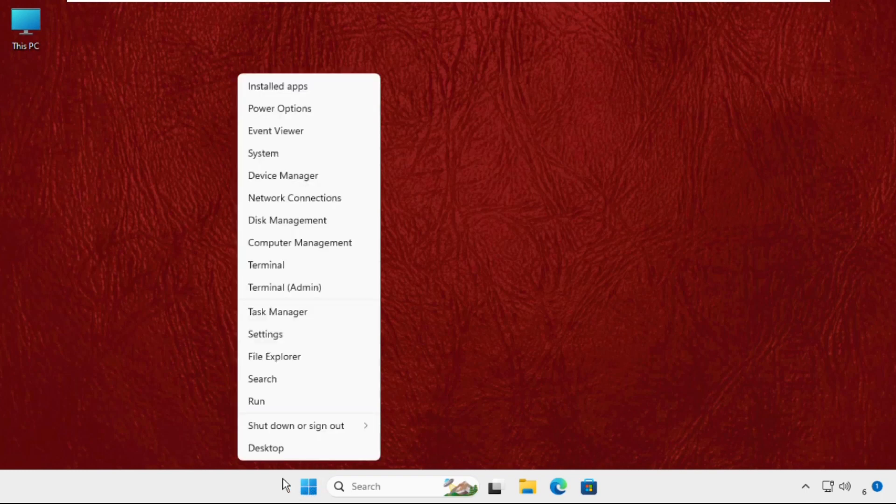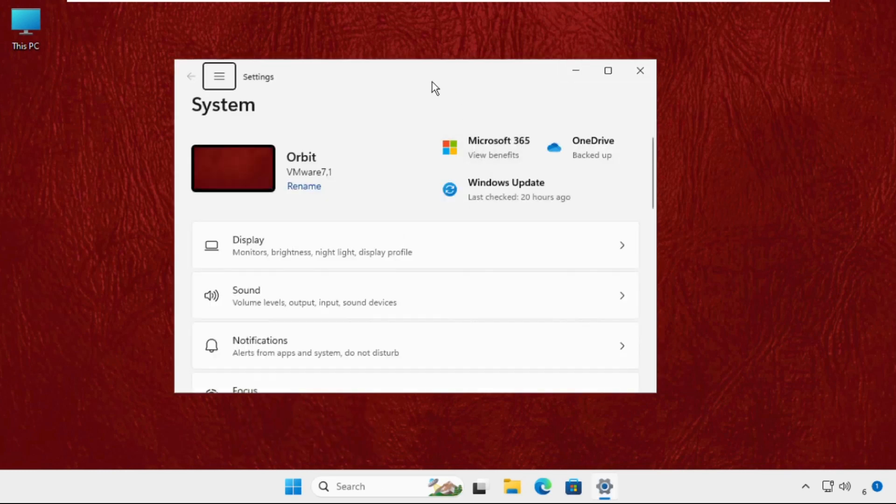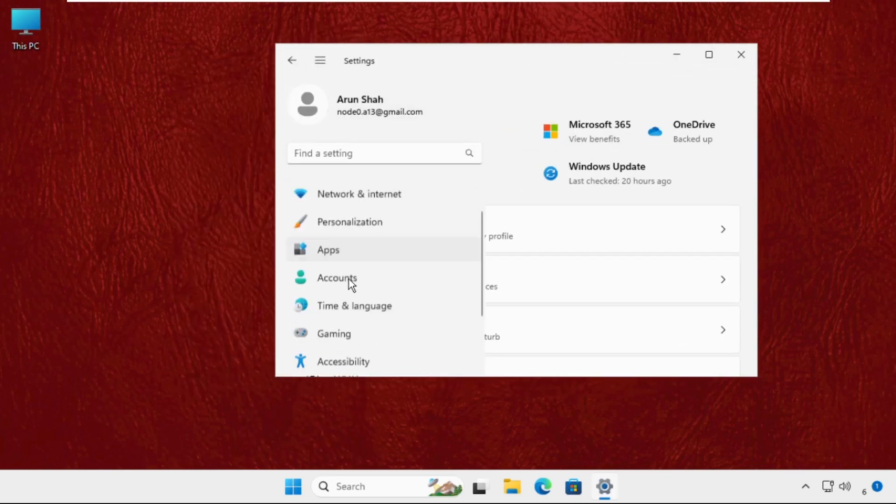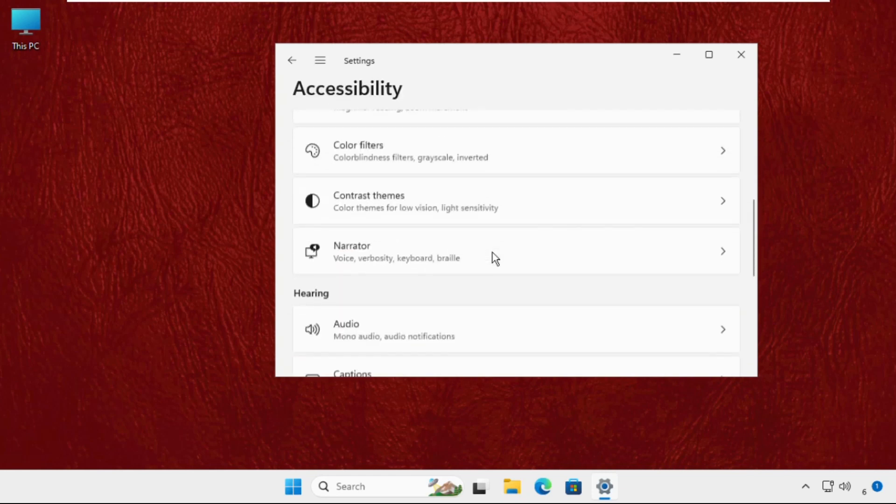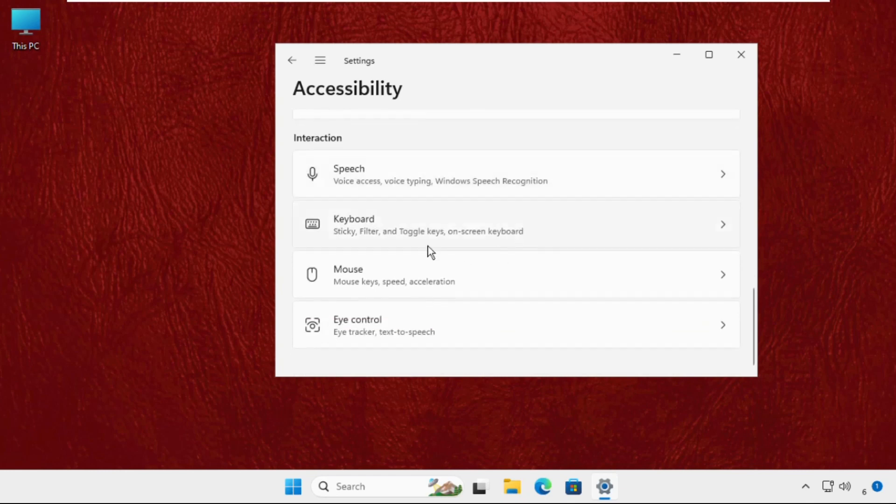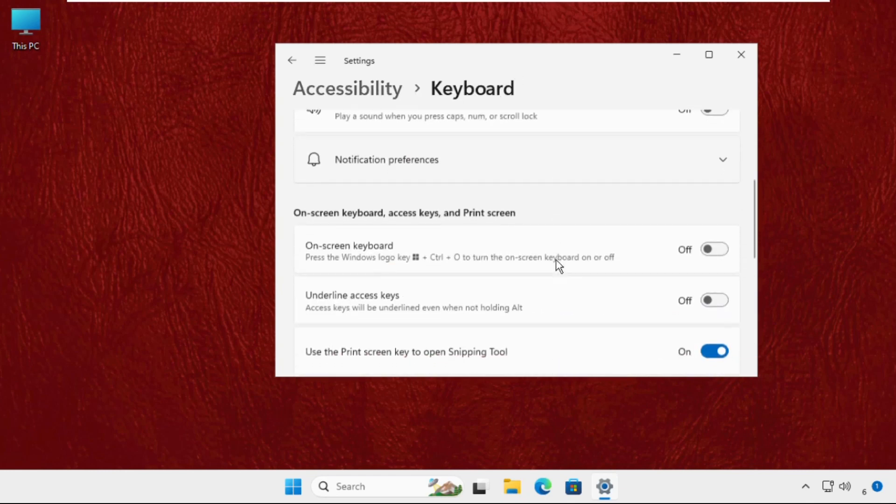Once we are here, click on the three lines and go to Accessibility. Scroll down and click on Keyboard section, and you have to enable this option: On Screen Keyboard.